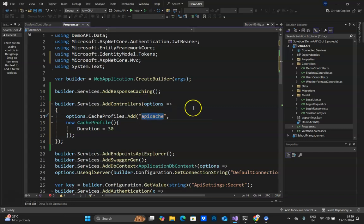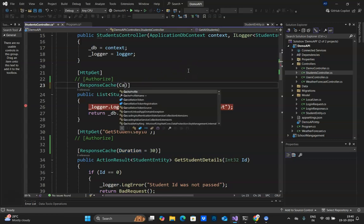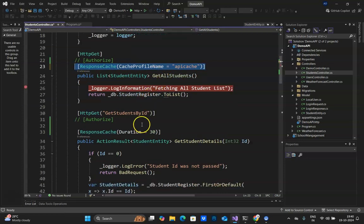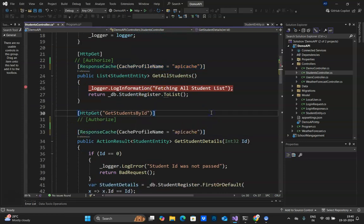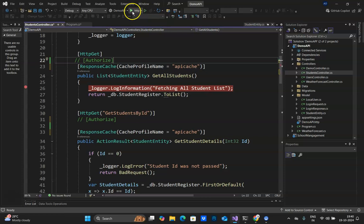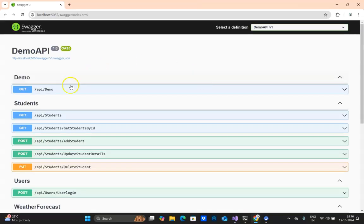Once this is set up, copy the "ApiCache" name and go to your endpoints. Instead of ResponseCache with a hardcoded duration, simply use CacheProfileName and paste the name "ApiCache". Now I can copy this and paste it wherever I want the duration to be applied. Whenever I need to change the duration — from 30 seconds to one minute, or to 20 or 15 seconds — I can do it in one place instead of updating all endpoints.